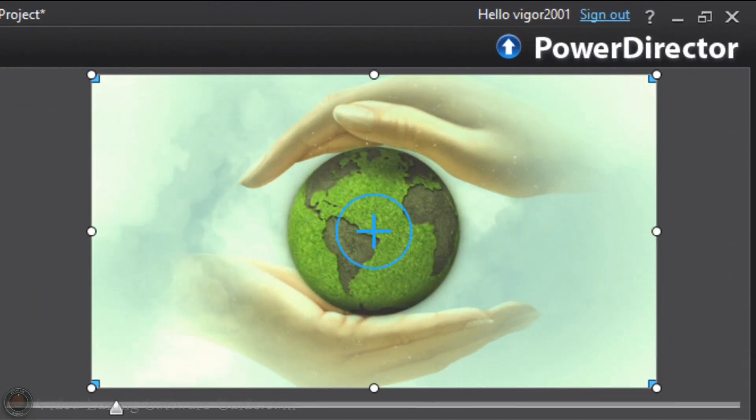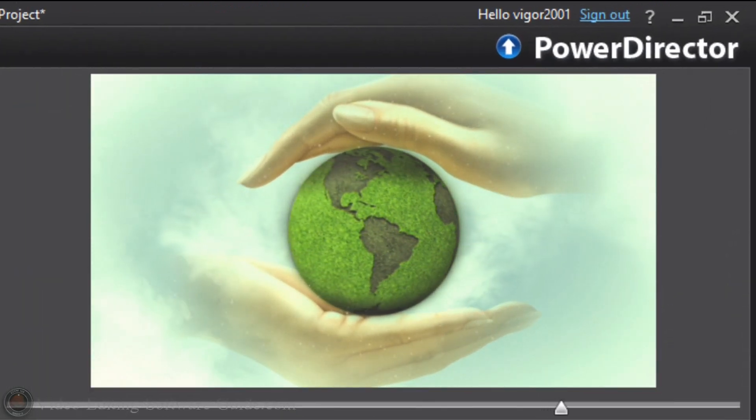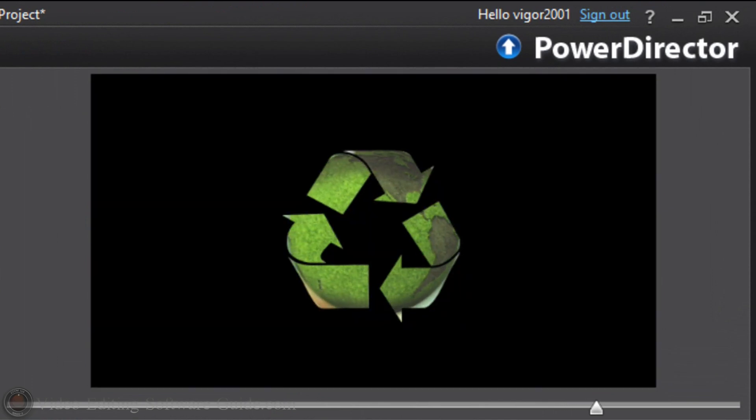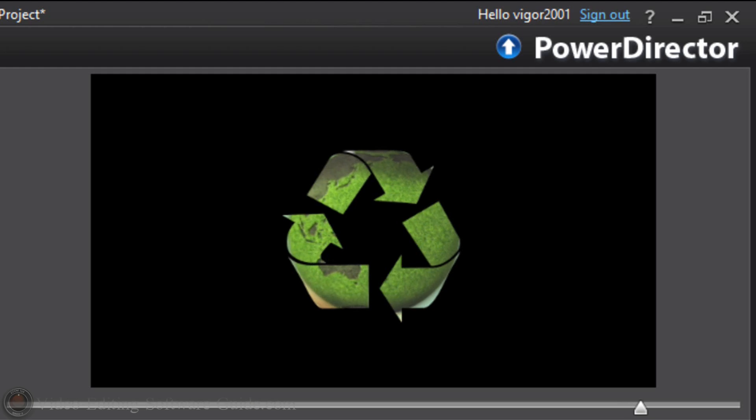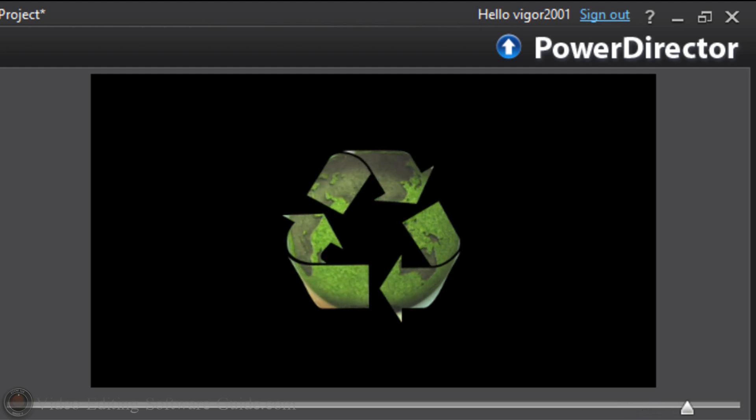And now if I go to the movie and I play this, you'll see all of a sudden, bam, we got our mask. And we got a little earth spinning. Recycle for mother earth I tell ya. Recycle for mother earth.